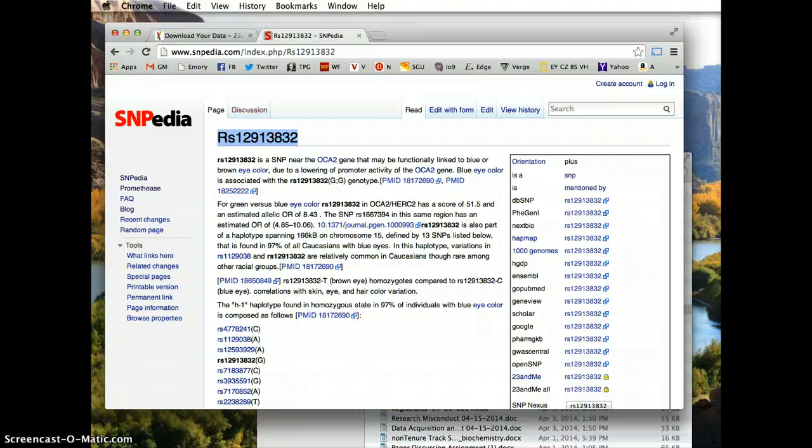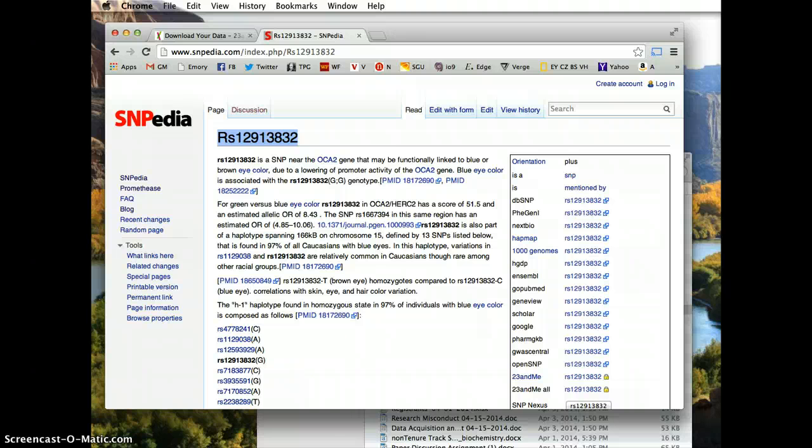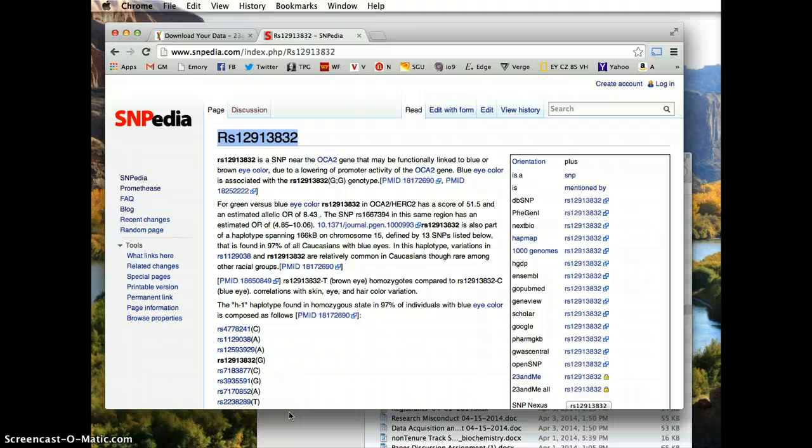The reason I'm showing you this as opposed to directing you to one of the report sites is because this method for looking at your own genetic profile can be used with this evolving and growing resource, Snipedia.